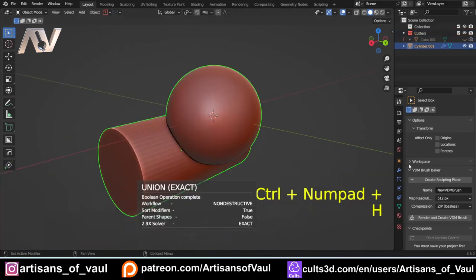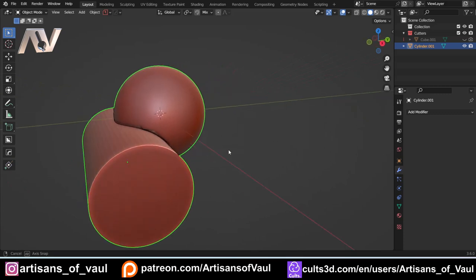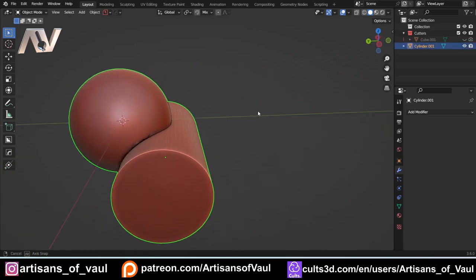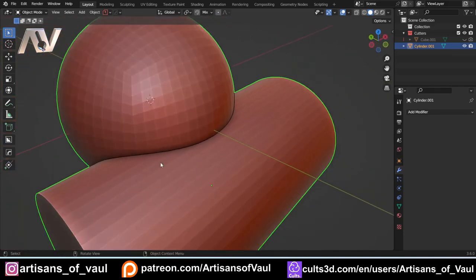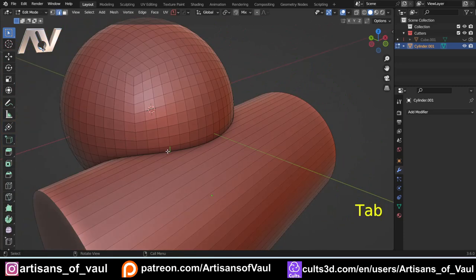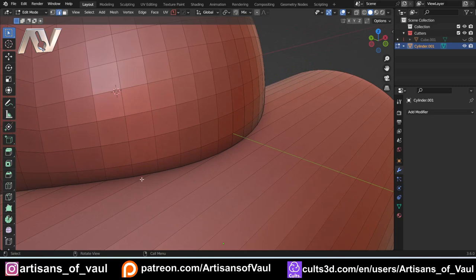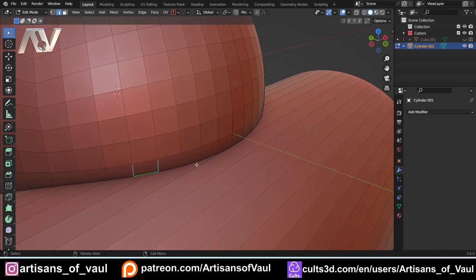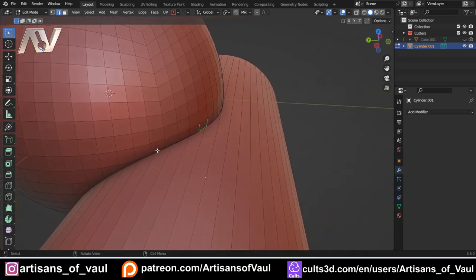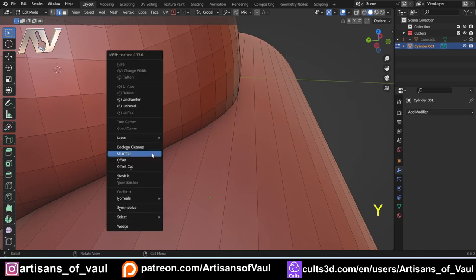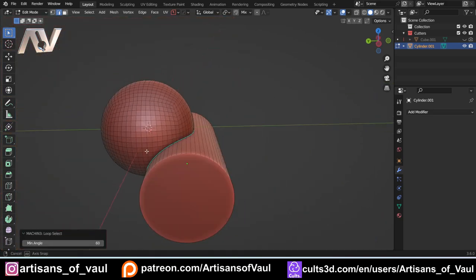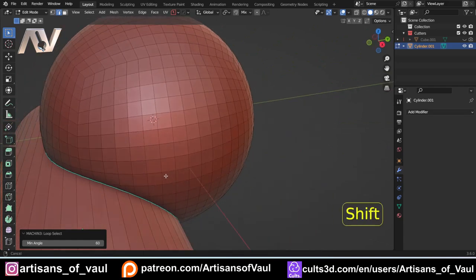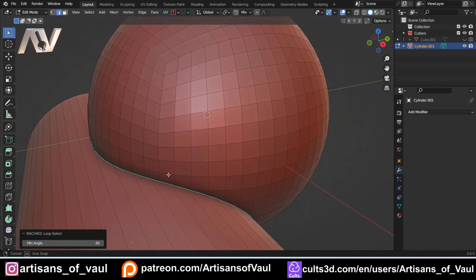They also just generally make life easier for a variety of reasons. So let's start with two boolean objects — a quad sphere booleaned into a cylinder. Let's shade that flat so we can see this clearly. Quite a lot of the time you might want to select a loop edge, but with native Blender holding alt and clicking won't work because it gets confused about the loop direction. MeshMachine solves this: just click an edge, press Y for the MeshMachine menu, go to Select, and then L Select — which stands for loop select. That will select your loop, allowing you to bevel, chamfer, or do whatever else you need.